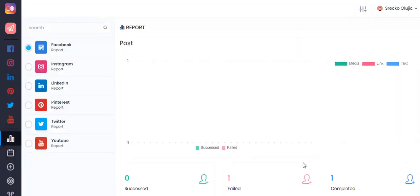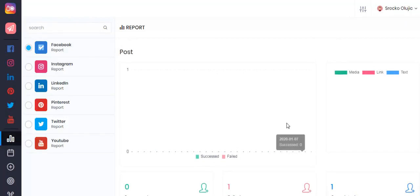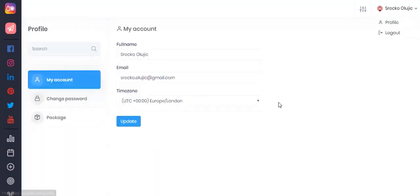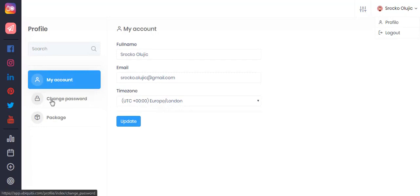In the upper right corner you can select your profile, and this is where you can set your time zone which will be important when scheduling your posts. You can also change your password and check which package you have. Thank you for watching this Ubiquiti demo video.